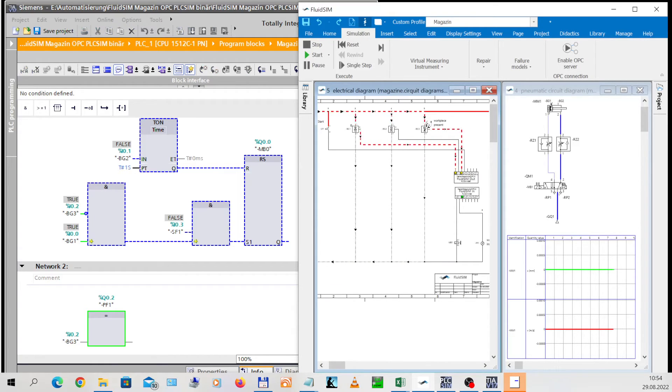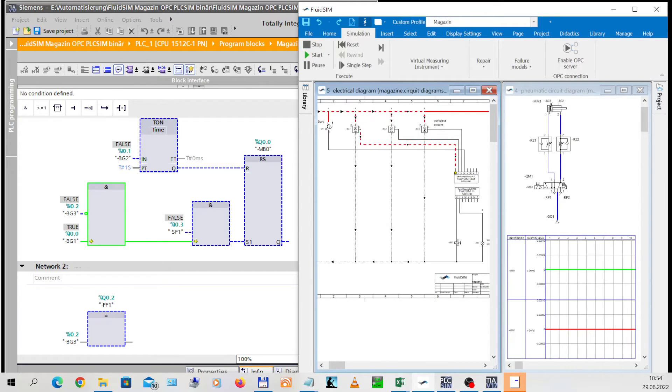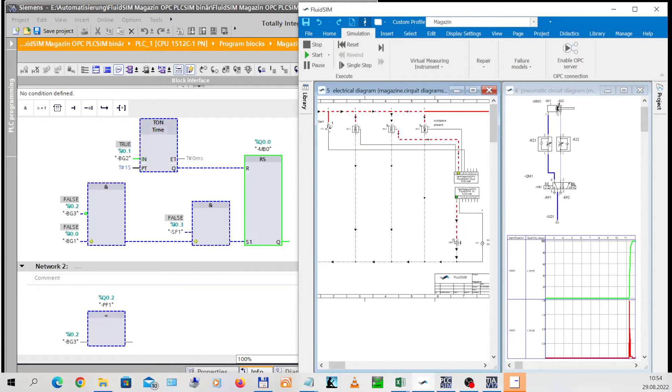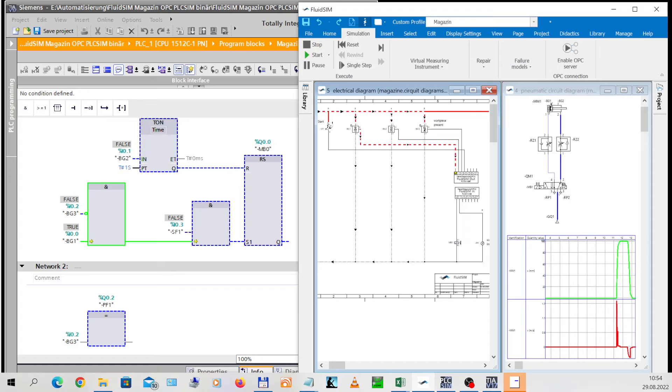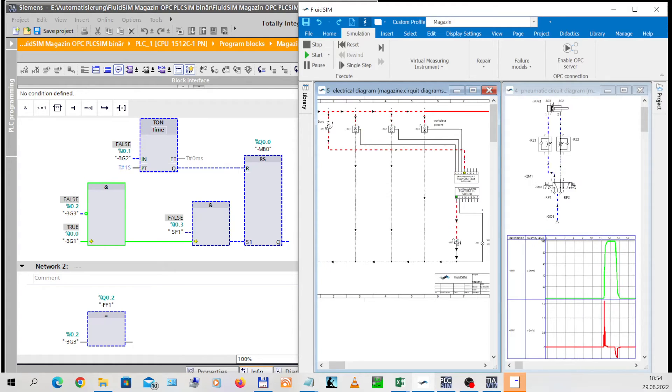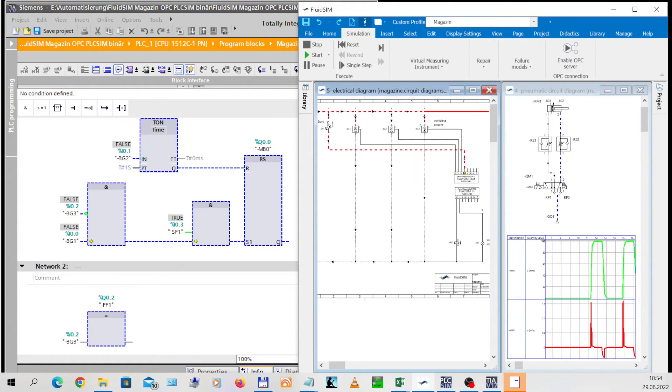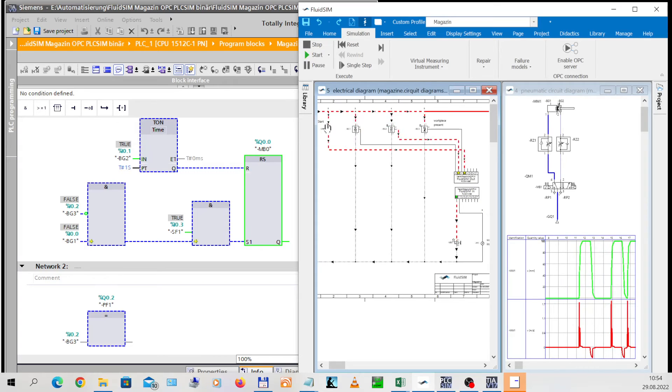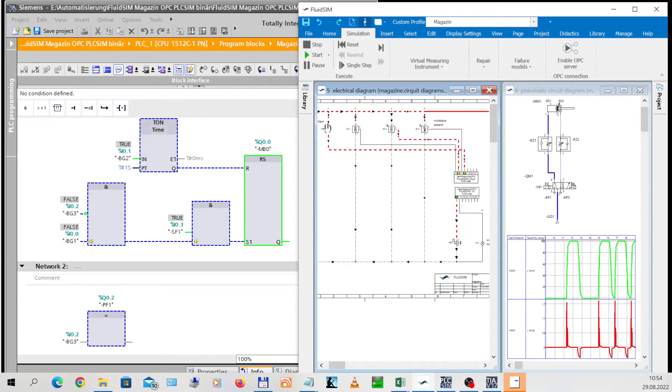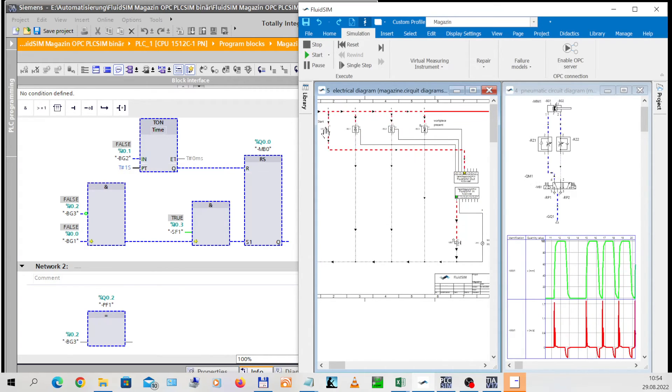The sequence is started with the start button SF1. The virtual PLC now controls the virtual model. The state diagram with the position and speed signals of the piston represents the process as a signal time diagram.